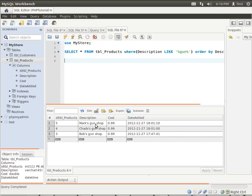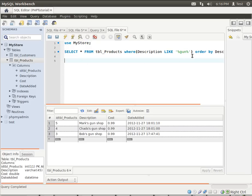There we go. So there's our description descending. And you notice how the primary keys get all jumbled up here. So it's always good to actually know what your primary key is. That way you can always select by your primary key.